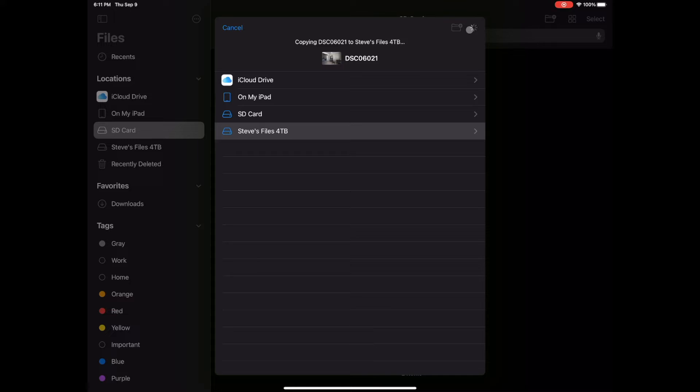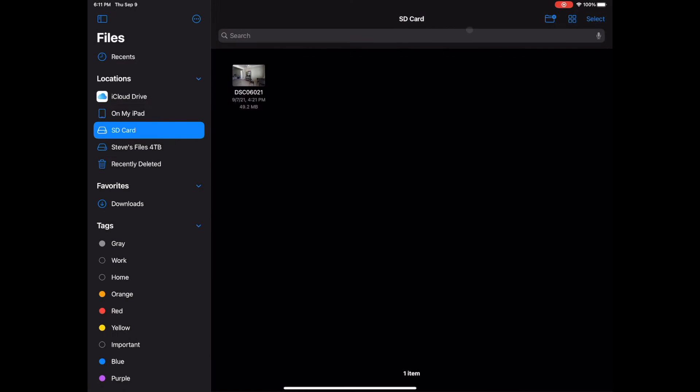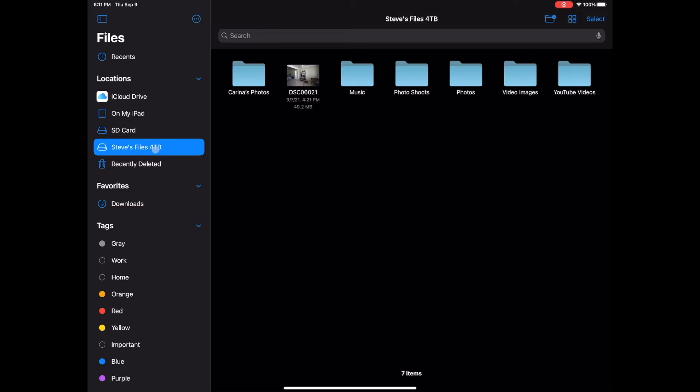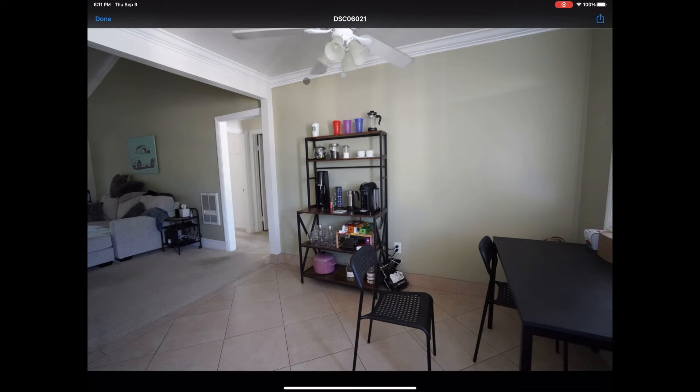It takes a couple of seconds for one. This is a raw file, it's like 40 megabytes. So if you're transferring like 100, it's going to take a little bit. And then if I go to my 4-terabyte hard drive, there's the picture right there from my SD card to my hard drive.